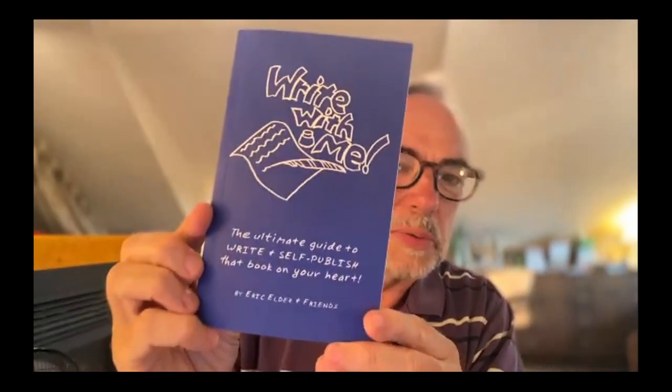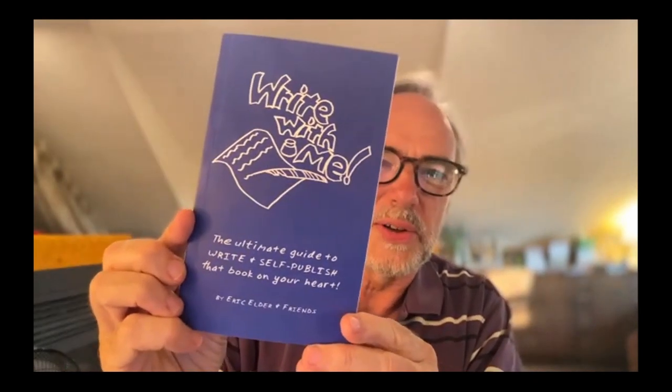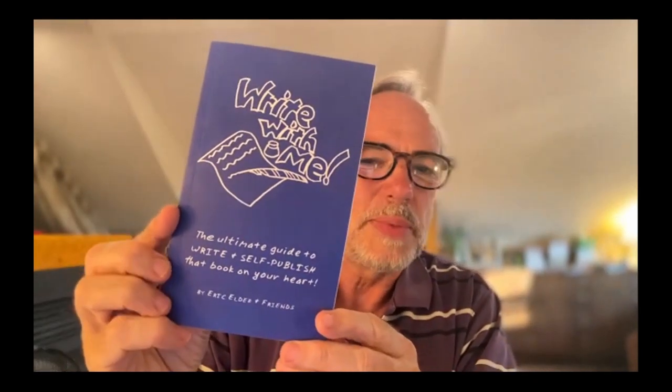Hi, this is Eric Elder, and tonight I'm going to show you how I create the cover for my book Write with Me. This is what I'm going for. I've actually printed one out, but I'm making some edits to it today. I'm going to show you how I create the cover and then we'll upload it all to Amazon.